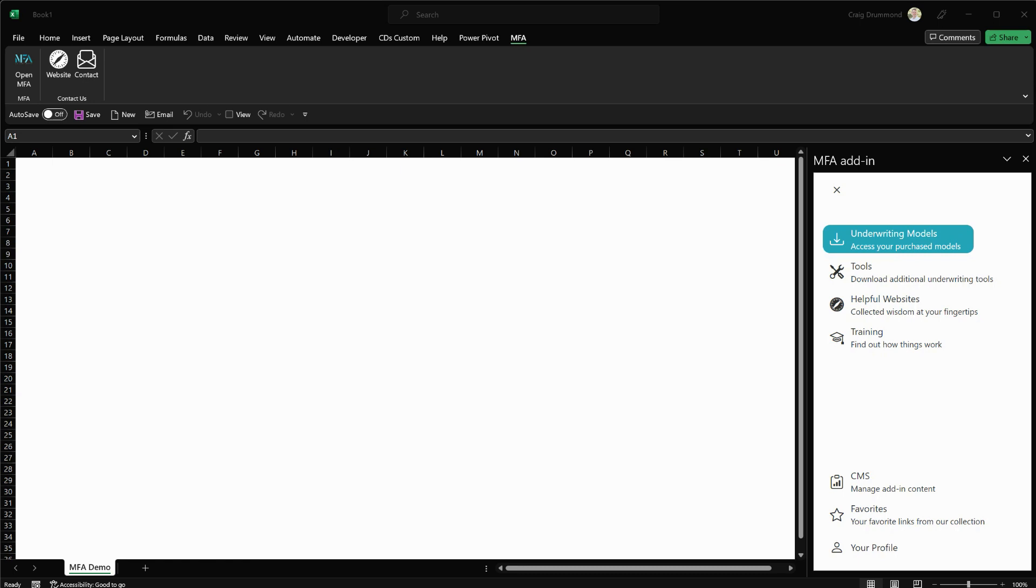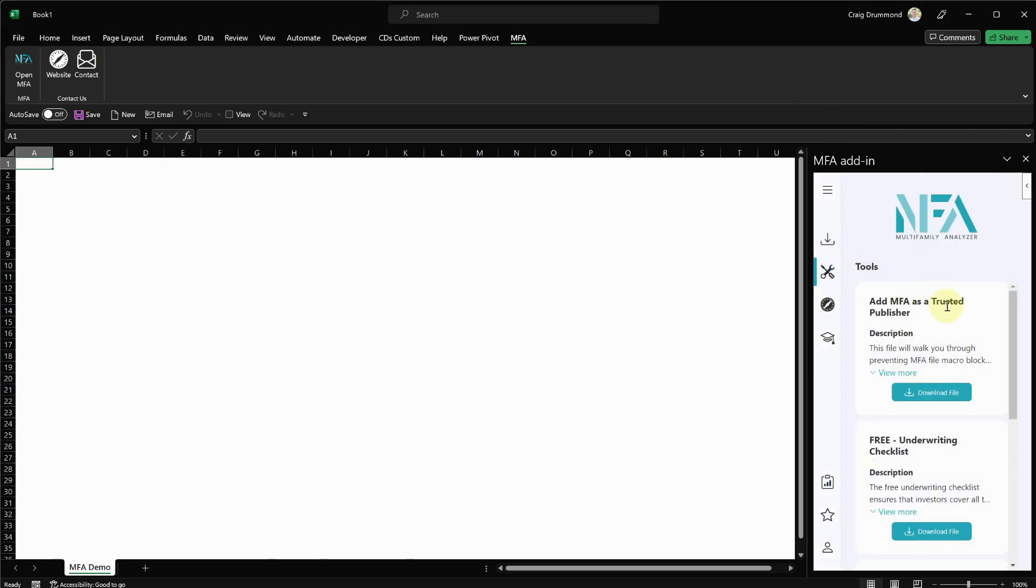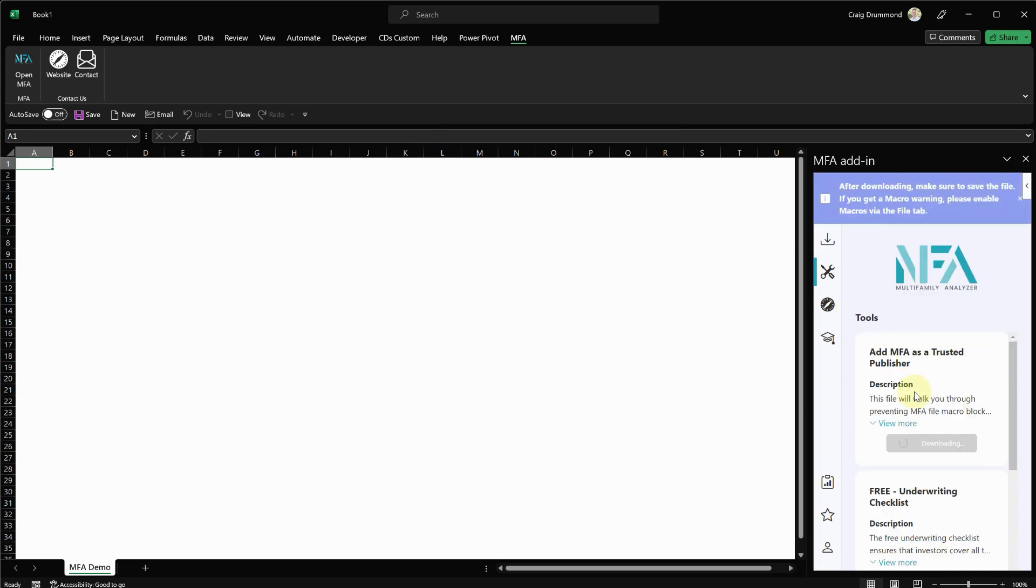We'll jump right into the process. Unfortunately, Microsoft doesn't make it very easy to add me as a trusted publisher, so I'll walk you through all the scenarios and processes. First off, within the MFA, I'm going to go into the tools section, and you'll see I created a file specific to this process to help walk through every step. So I'll go ahead and download that file from the add-in.